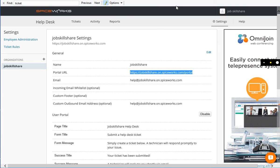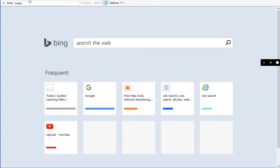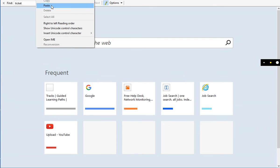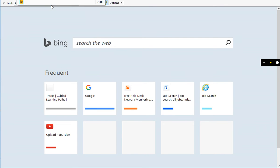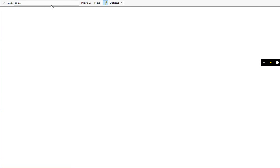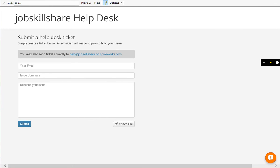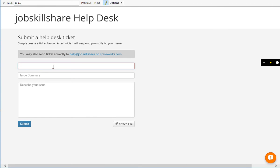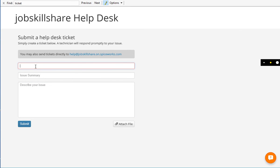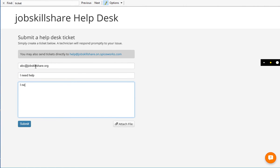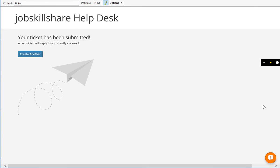So basically, for example, if you're using this link, all you have to do is to share it with these users and bam, they got a full, you can just customize this, but they have everything right there. So here you can type an email. So right here, let's say, for example, your email. And I'm just going to say, my email is whatever, ABC at jobskillshare.org. And I'll say, I need help. I need help with my PC. And this is how users basically go and submit the ticket. There you go. This person submitted a ticket.